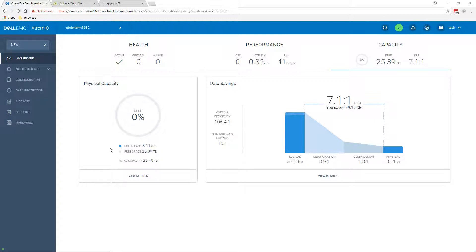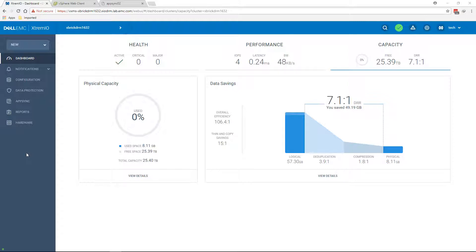Dell EMC AppSync, if you're not familiar with that product, is a product that allows you to take application-consistent backup of your either VMs or physical servers, whether those are generic VMs or Microsoft SQL or Oracle database, and the ability to take the database and either use it for backup and restore purposes or for copy data management purposes, which means you can take the database and repurpose it to your test and dev environments. This is using the extremely unique snapshot capabilities using XVC.